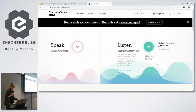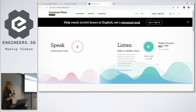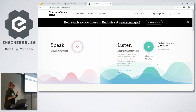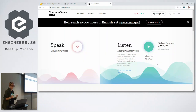Speech recognition is just the first step. How do we make machines understand the meaning behind the text and perform more complex tasks, like giving you the weather forecast or ordering pizza for you? This is where natural language processing comes in. I'll hand over to Timothy.